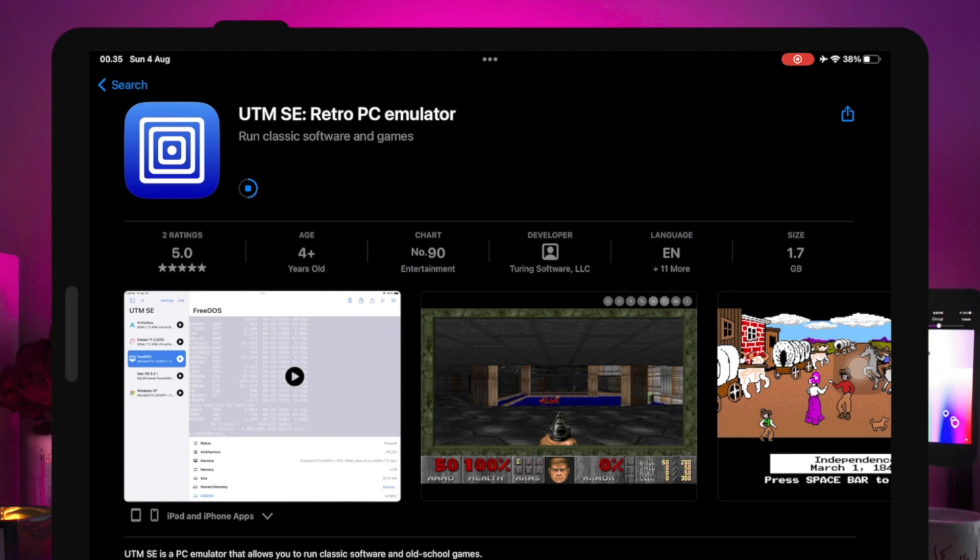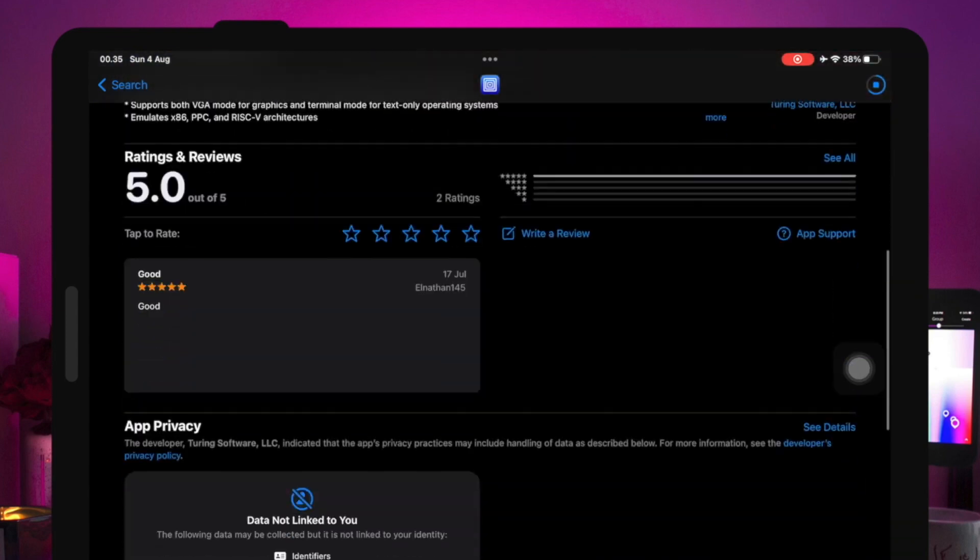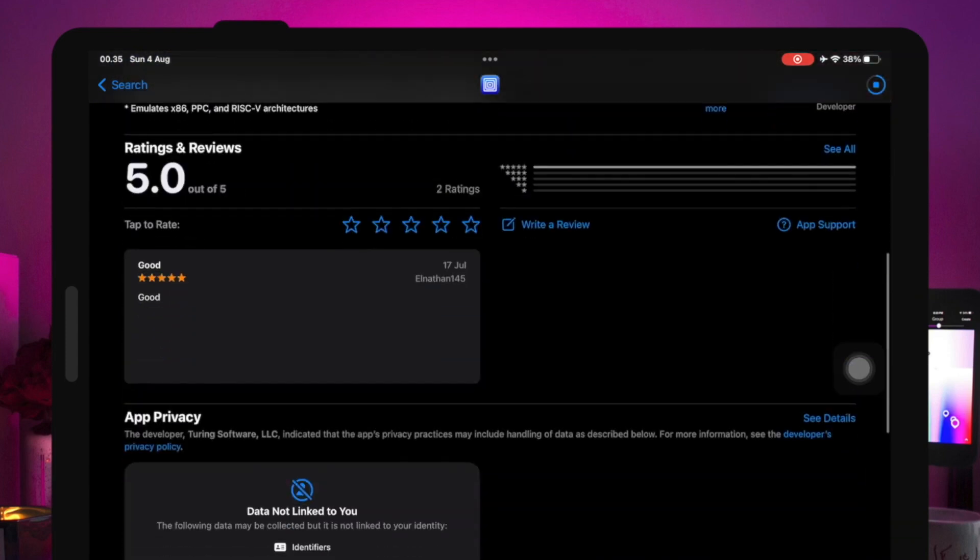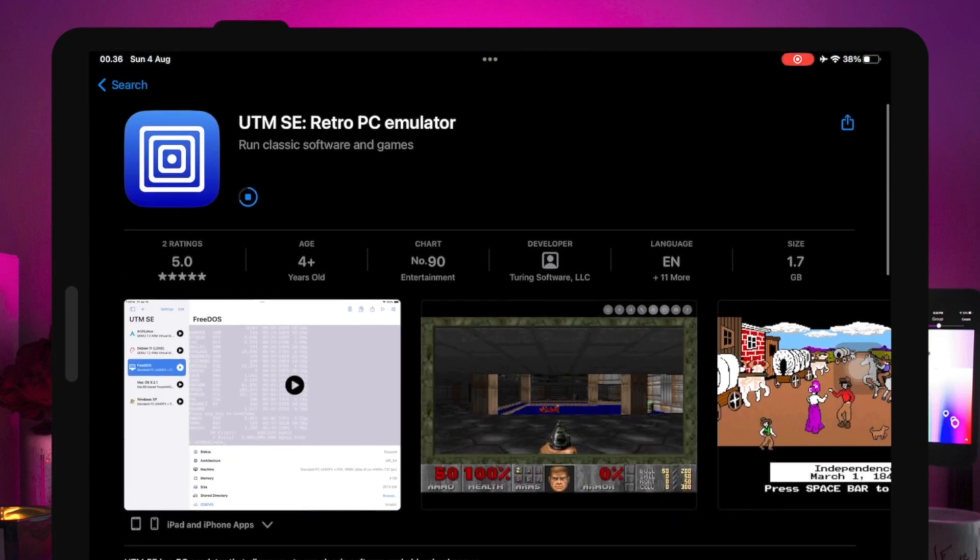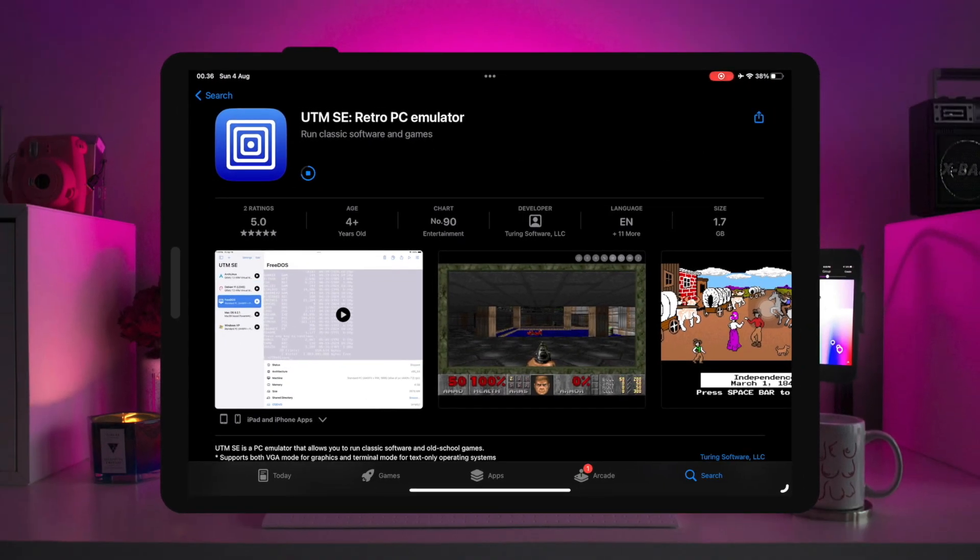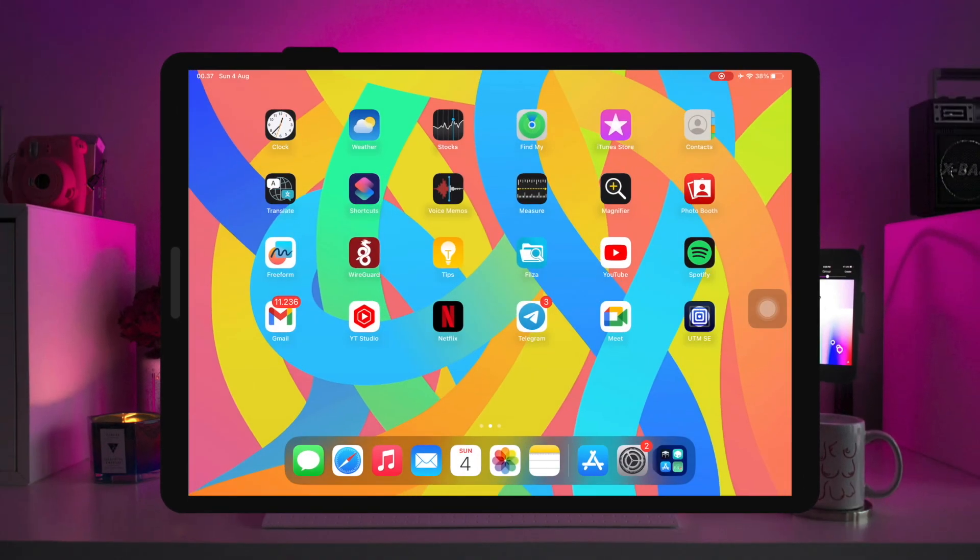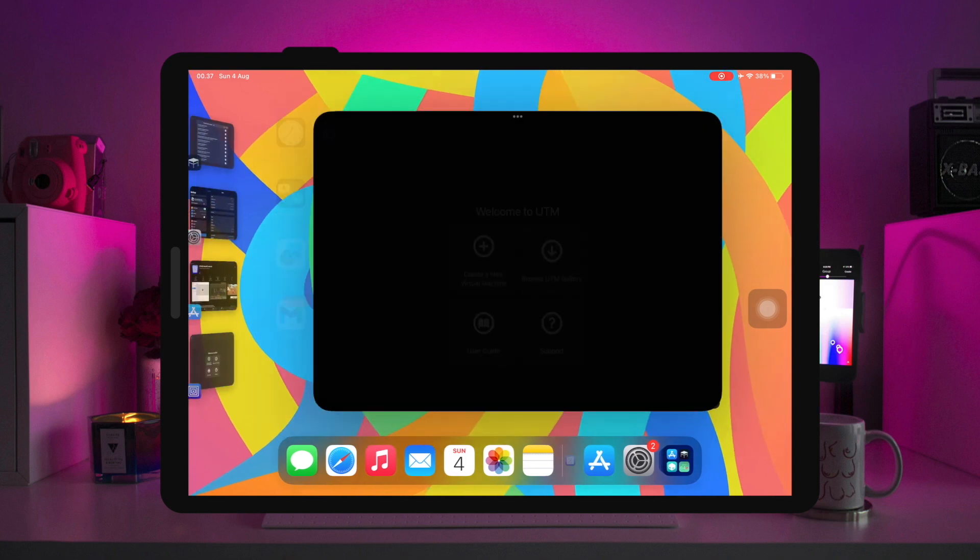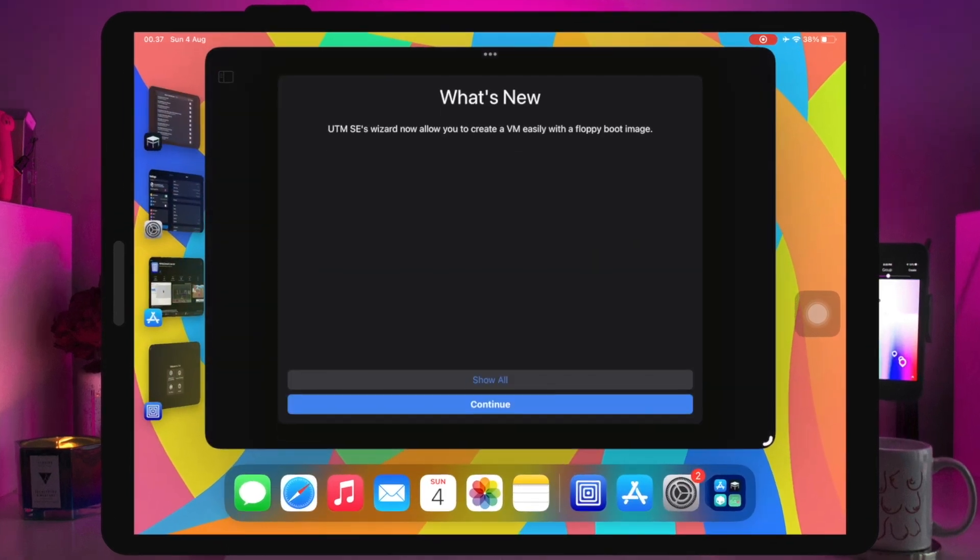Please install UTM emulator from the App Store. With UTM, you can install Android on your iPhone directly, so you don't need an Android phone to install Android apps.